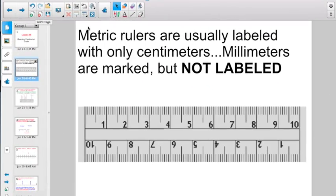Metric rulers are usually labeled with only centimeters. The millimeters are marked but are not labeled. This is a centimeter line, there's 2 centimeters, 3 centimeters, and so on.